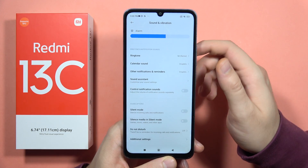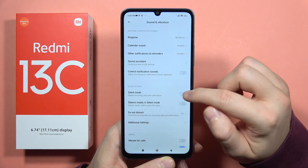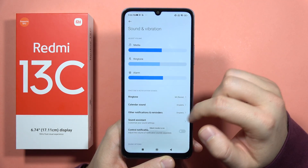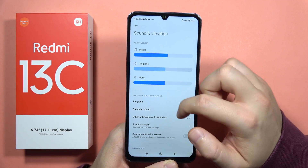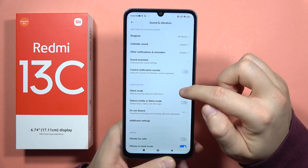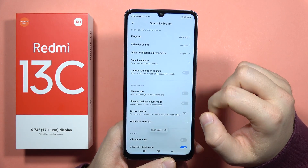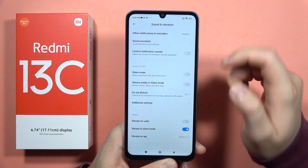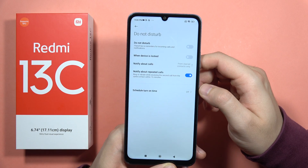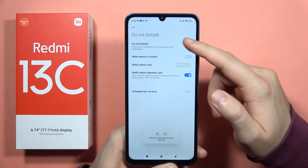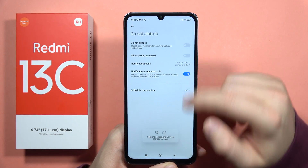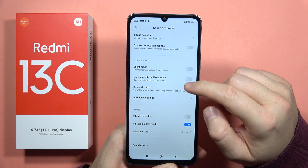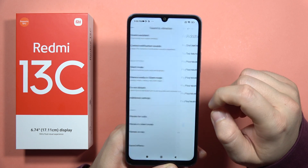If that doesn't work, scroll down and make sure that Silent Mode is actually turned off — click right here and confirm it's not on. Do the same for Do Not Disturb mode — make sure that function is also turned off.